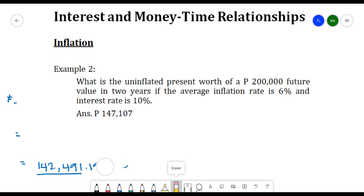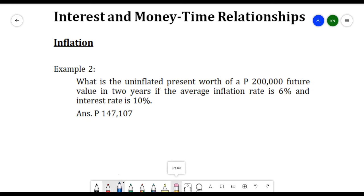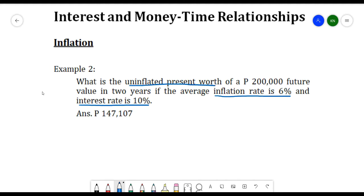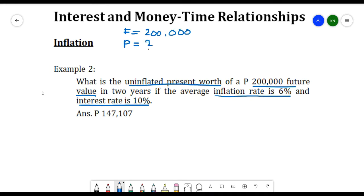Example 2: What is the uninflated present worth of a 200,000 pesos future value in two years if the average inflation rate is six percent and the interest rate is ten percent? Here, F equals 200,000, we are solving for P (the present worth), the inflation rate f equals 0.06, and the interest rate i equals 0.10.